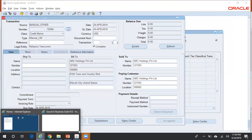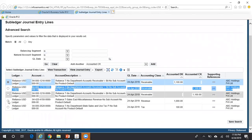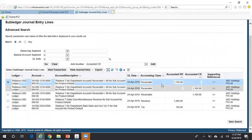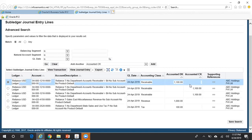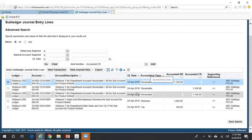Go to Tools > View Accounting. Looking at the last three lines: Revenue and Tax is debited and the Receivable account is credited. The first two lines show the Receivable account both debited and credited — this is because the credit memo has been applied to the invoice. The Receivable account of the invoice is credited and the Receivable account of the credit memo is debited.